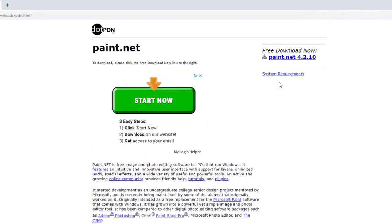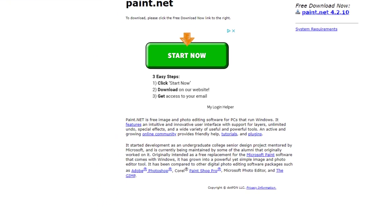And then once it comes up, you're going to see on the right corner again, it'll say Paint.Net 4.2.10 and click it. And here comes the zip folder of it right here.